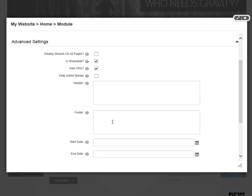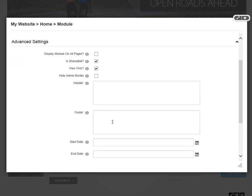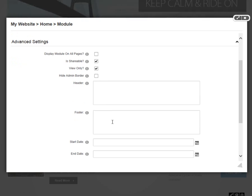We have a header and a footer section after that that allows us to place content before or after the content of our module. It's not very common that you would utilize these, but if you need to wrap the content of your module in a specific element, such as a div tag, you can do so with the header and the footer setting.